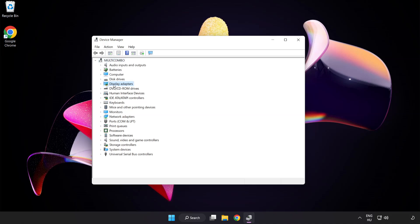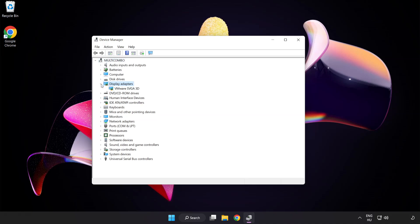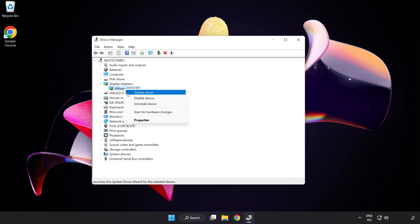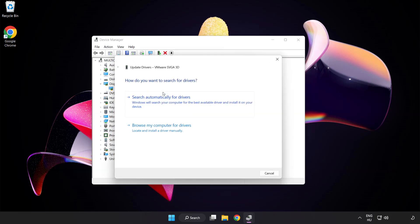Click display adapters. Select your display adapter. Right-click and update driver. Search automatically for drivers.